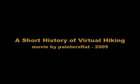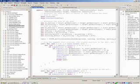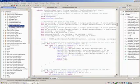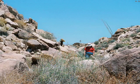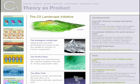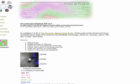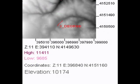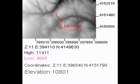A virtual hiker is an algorithm that produces computationally derived paths from data in such a way that allows them to be re-followed through the actual world. The virtual hikers included in the C5 landscape database, beginning with version 2.0, include various least-cost path hikers and a slope reduction hiker based on a natural selection algorithm.